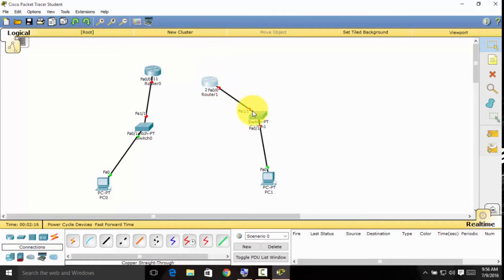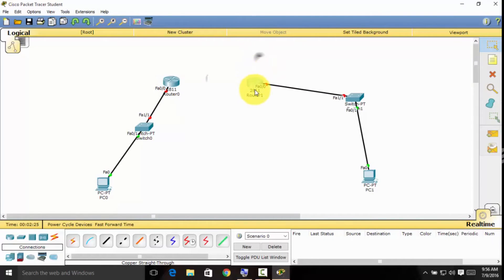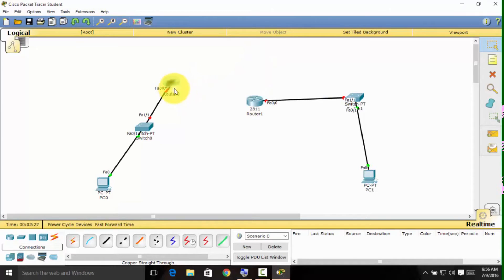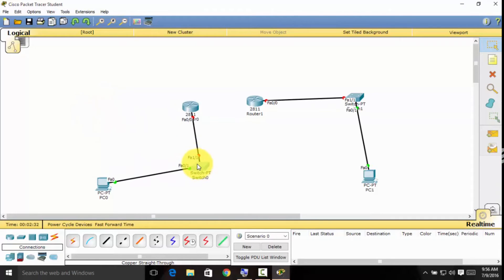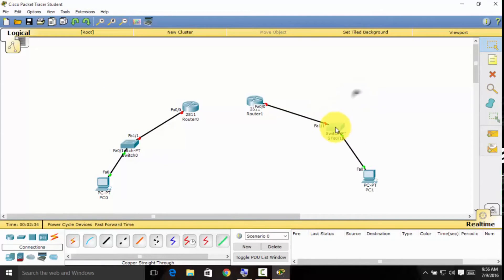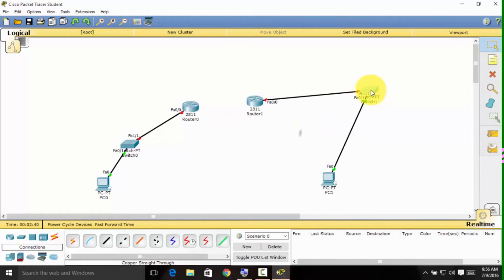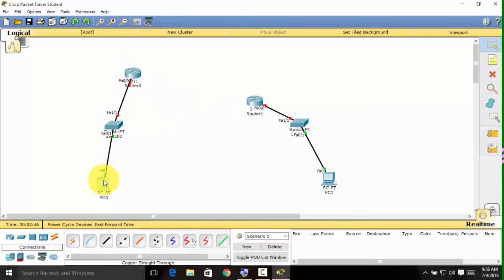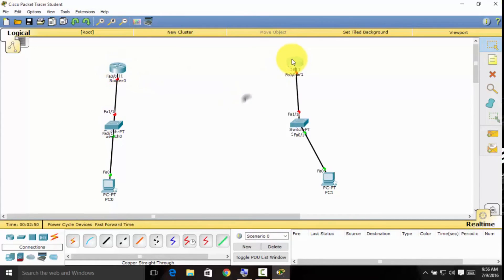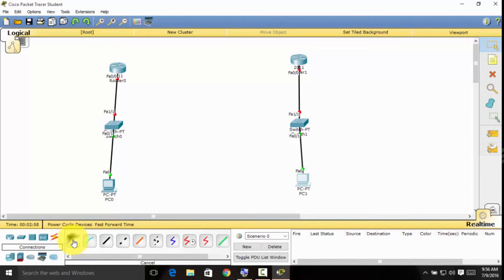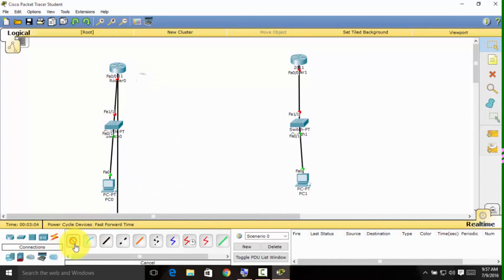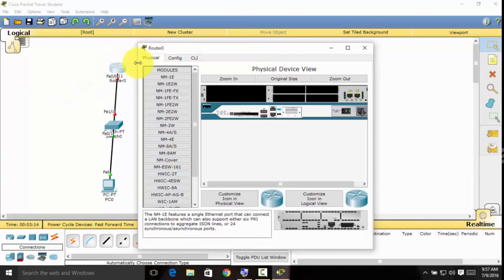Now we'll just arrange the devices. We can use the automatically choose connection type, but that is not the best choice. That is not the best thing to do.